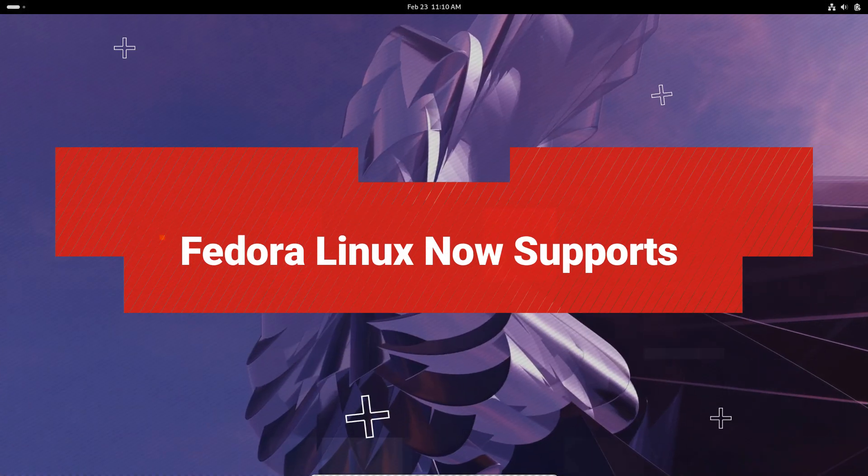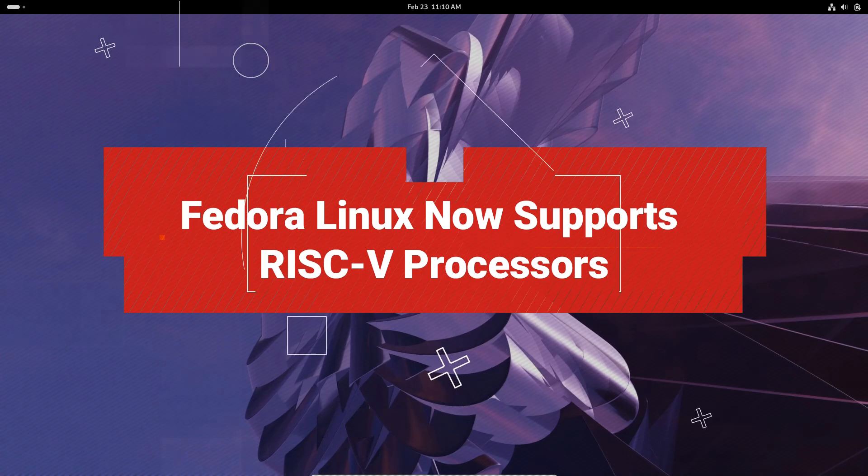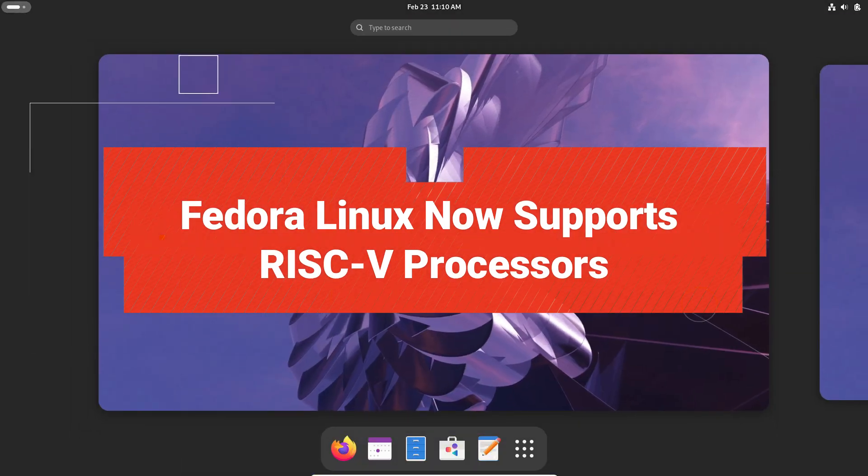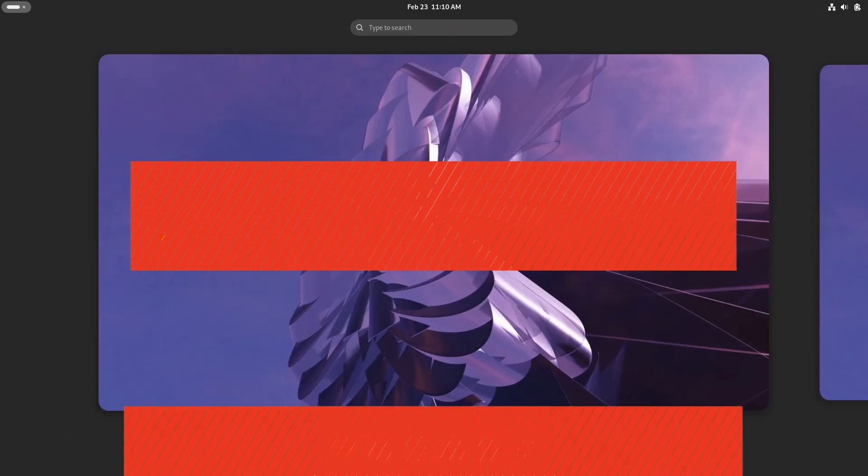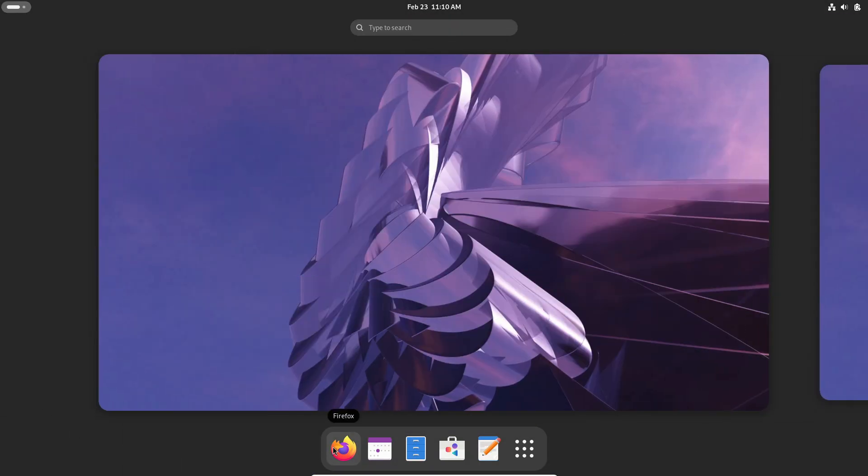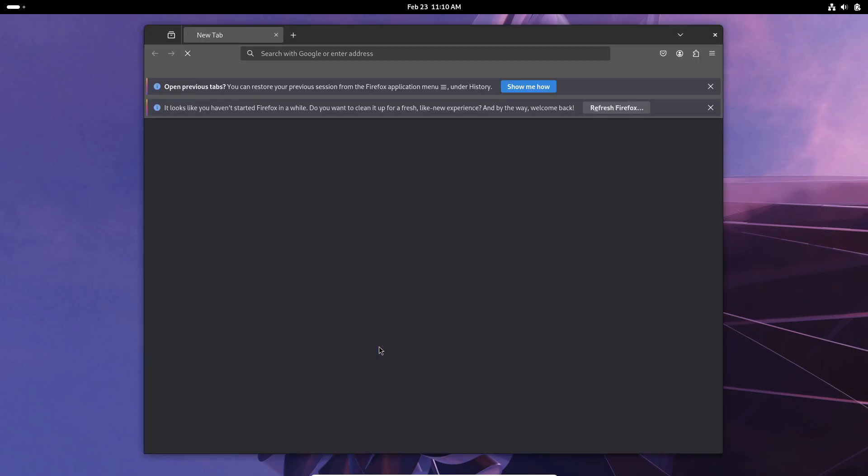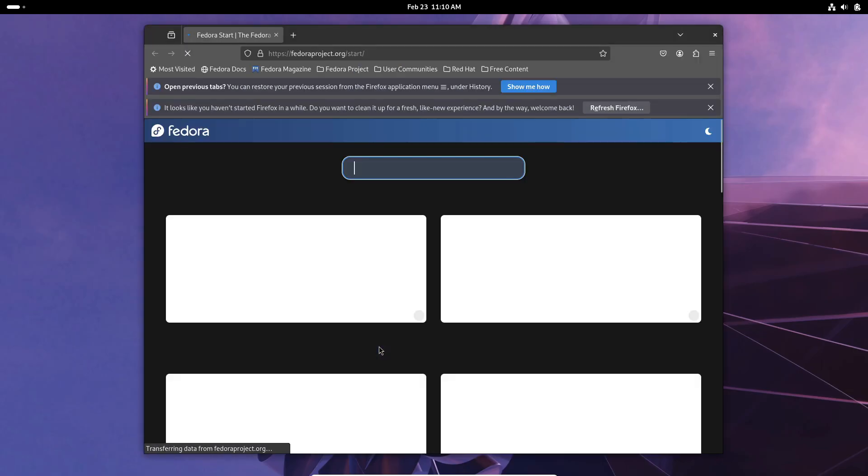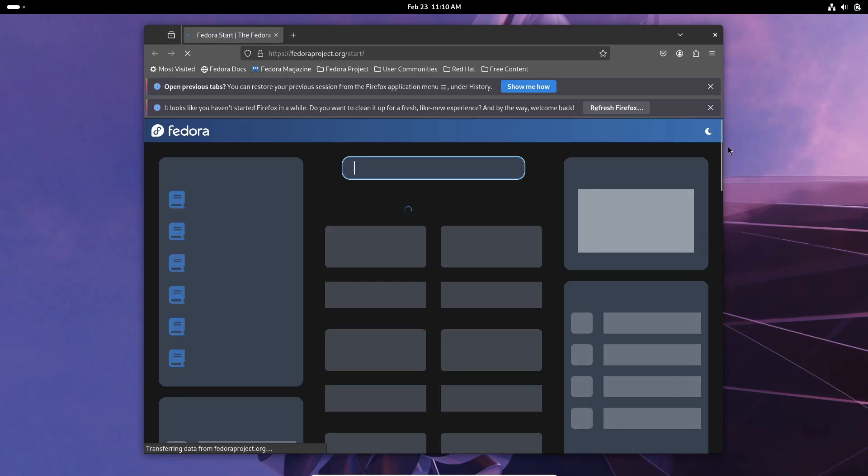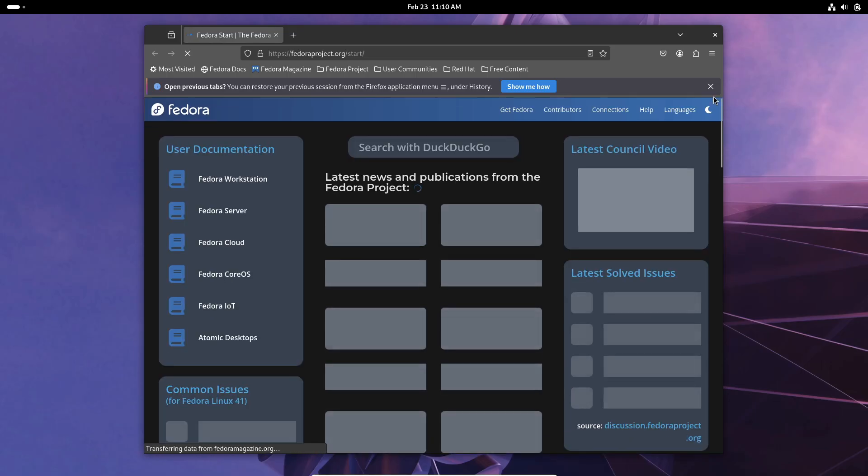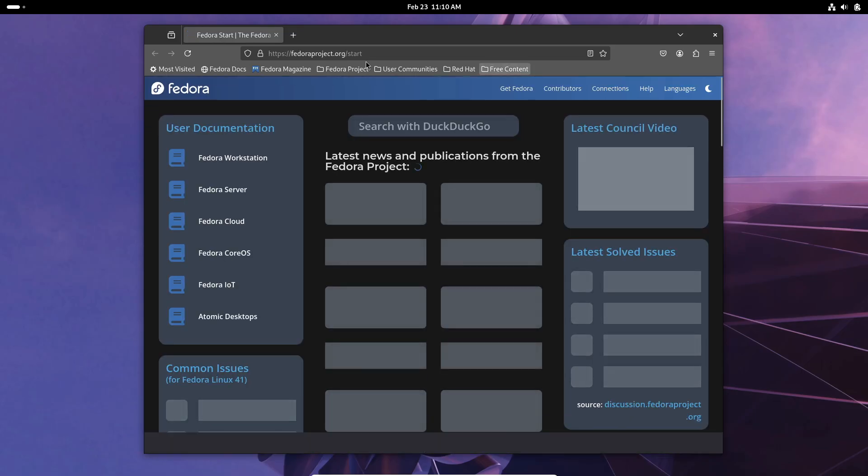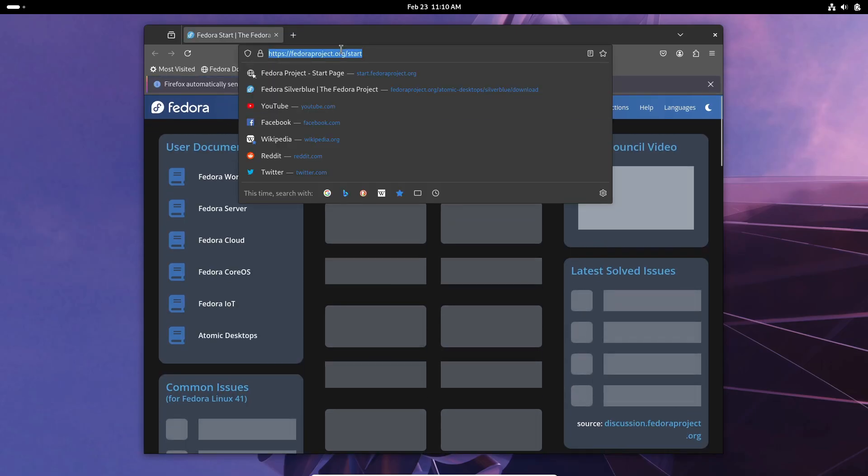Hey everyone, welcome back to the channel. Today we're diving into some really exciting news for Linux users out there. So Fedora Linux has just announced that it now supports RISC-V processors. Yeah, you heard that right, RISC-V.